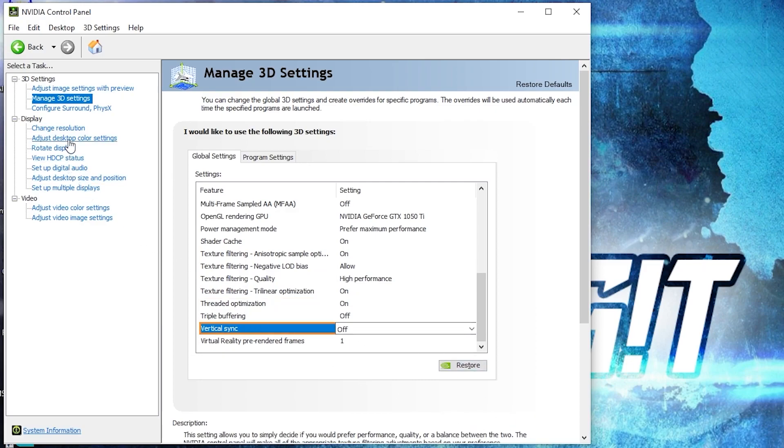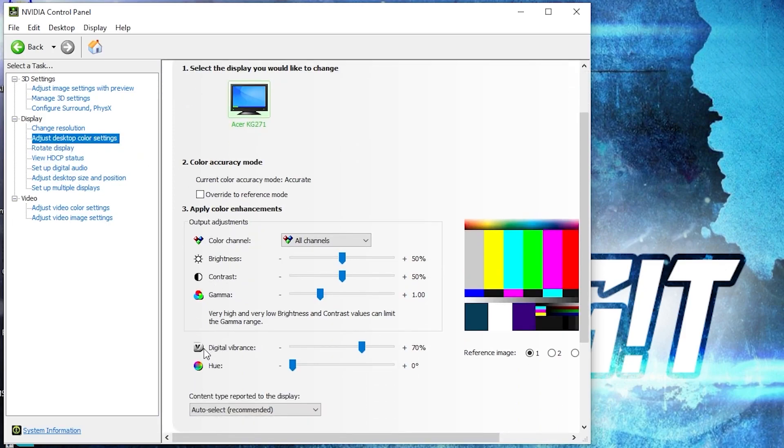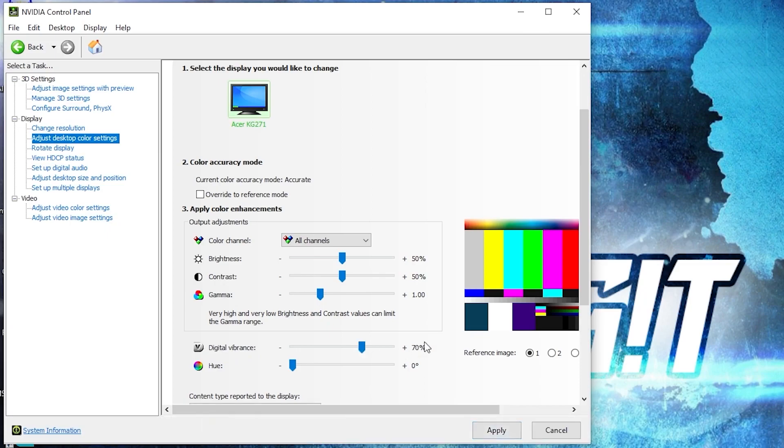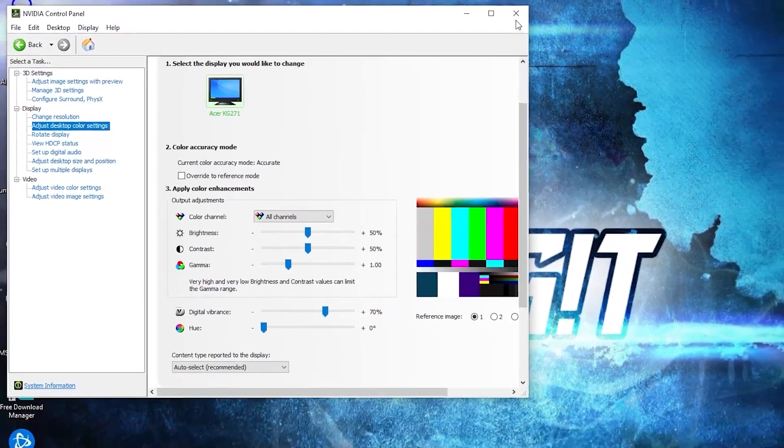Then go here to adjust desktop color settings, scroll down to digital vibrance, move this to 70%, press apply. Close the page.